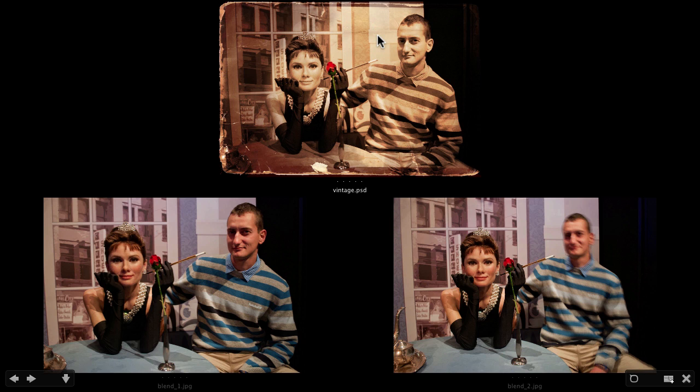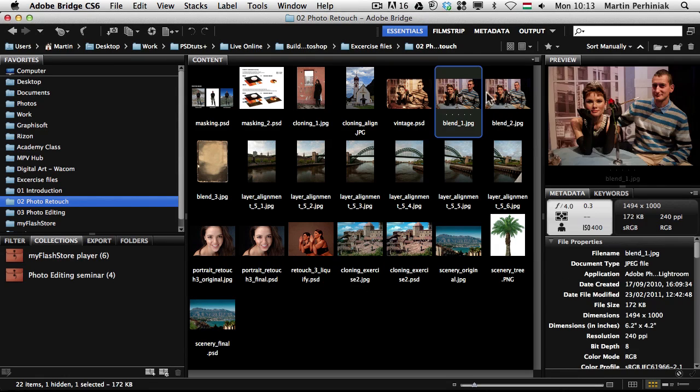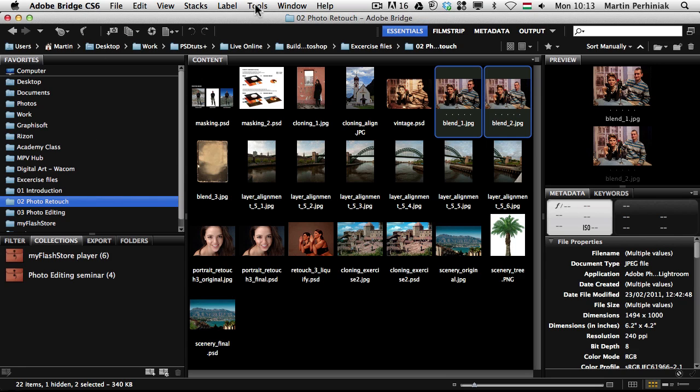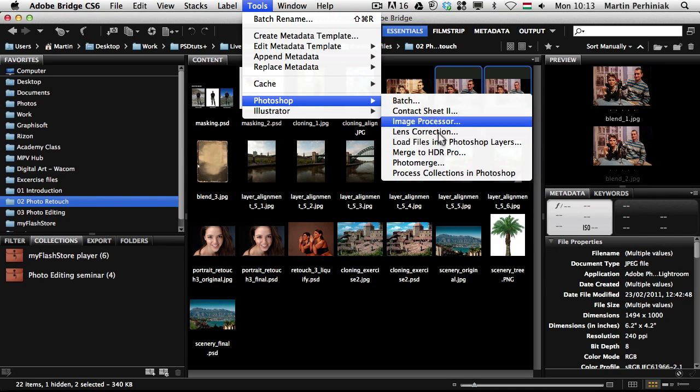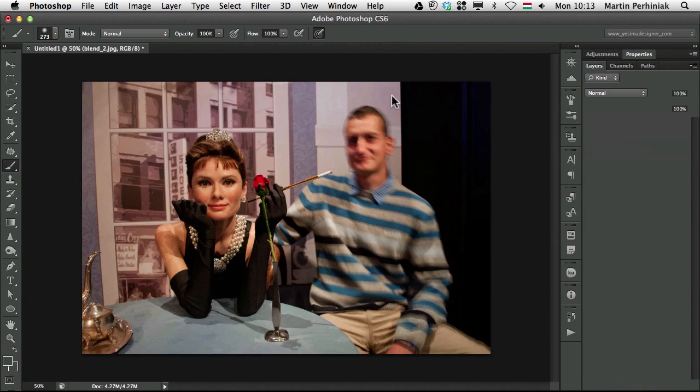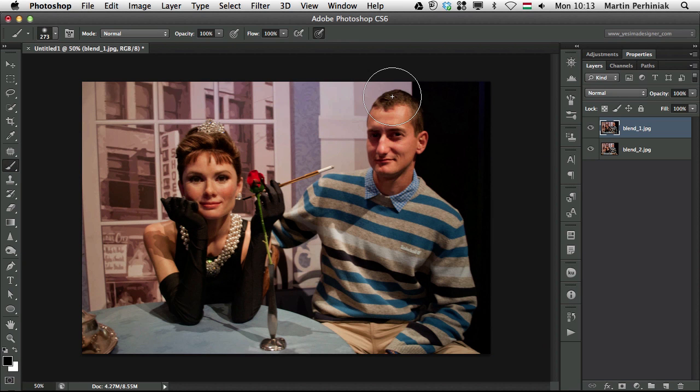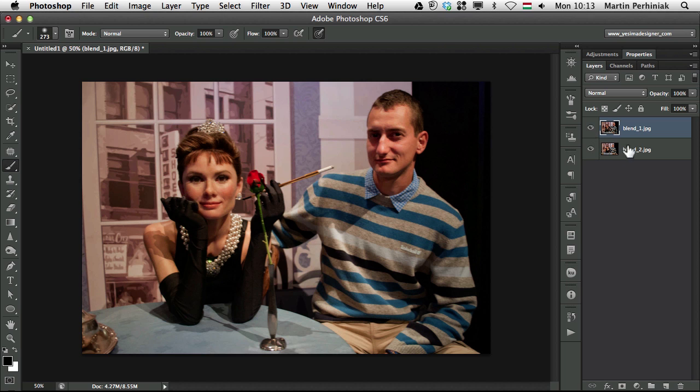So if you are interested how to create this join me and I will show you this very quickly because it's not difficult. So let me turn off this preview in bridge and let me select these two images and go to tools photoshop load files into photoshop layers. I will quickly create a canvas with the two photographs and two separate layers.